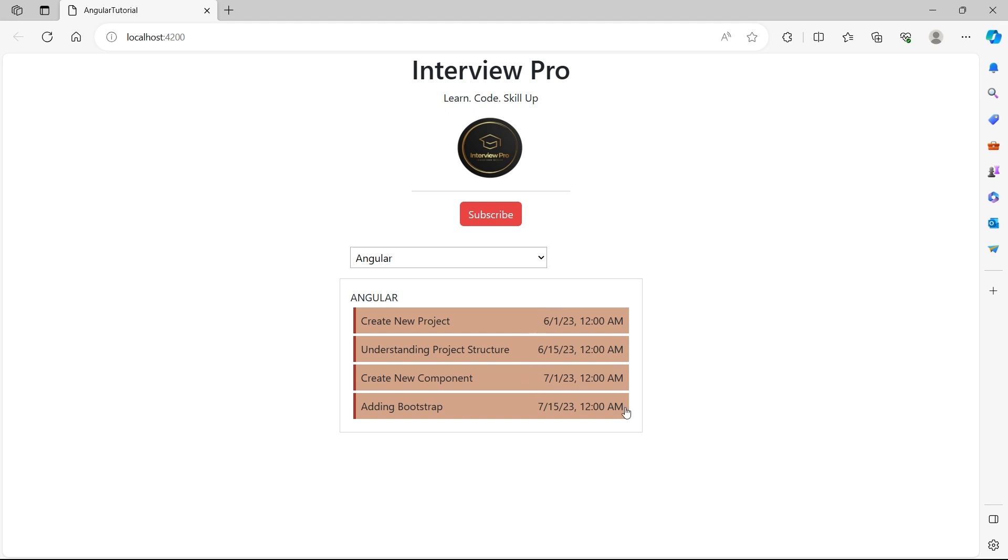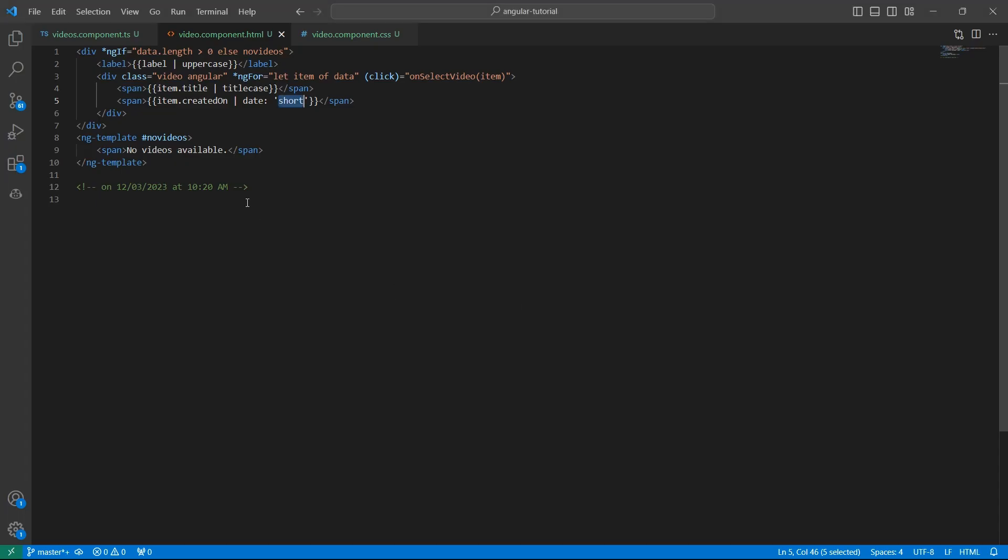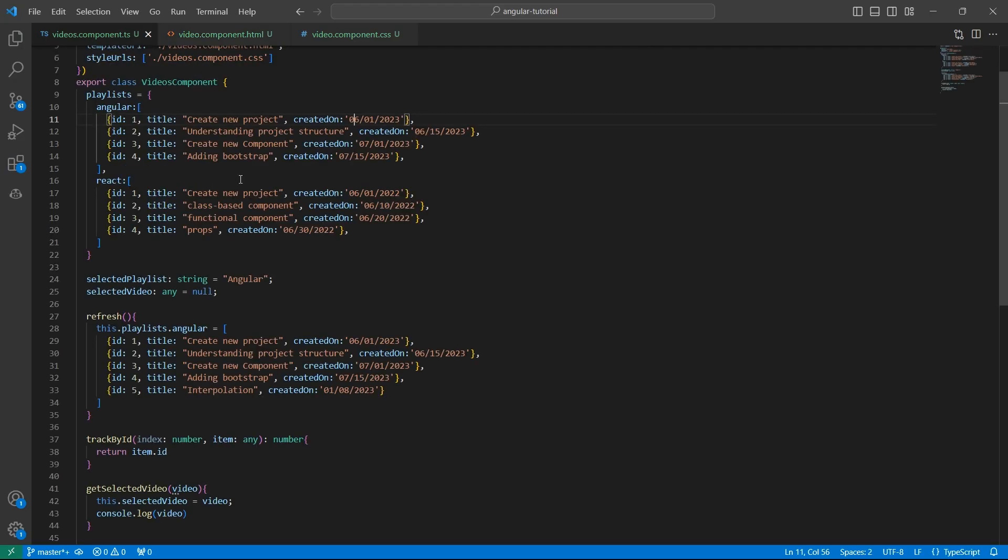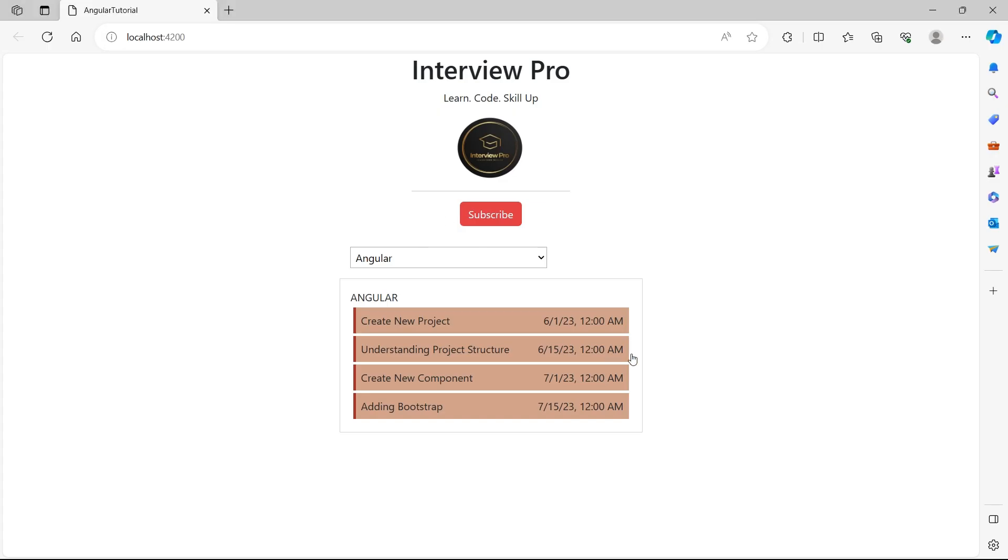Now we have both the date and time. So when you use just short, it's for date and time. If you look at this video's component, I have given 0601 2023. Look at this date that is displayed on the screen. It's just 6123. When you use short, it would remove extra zeros in the date.